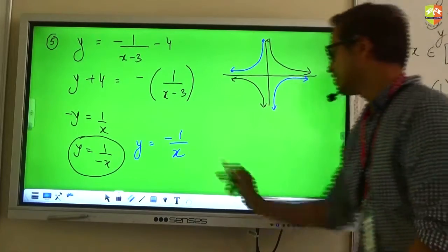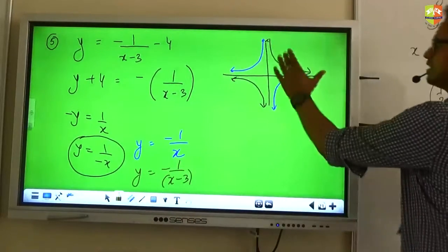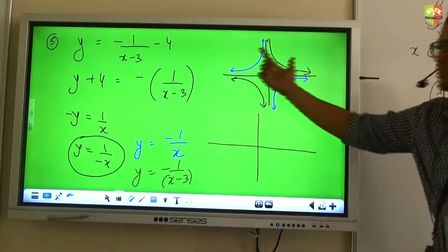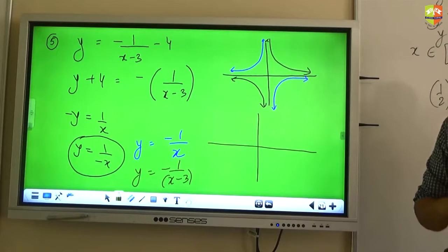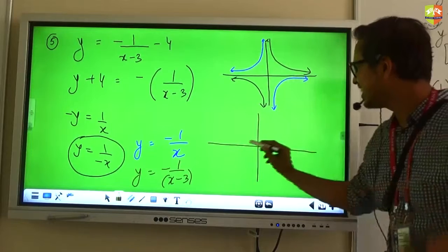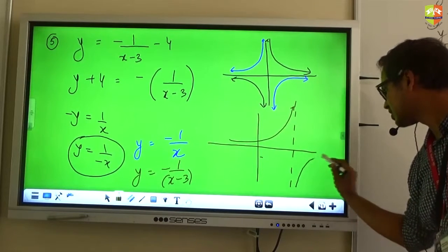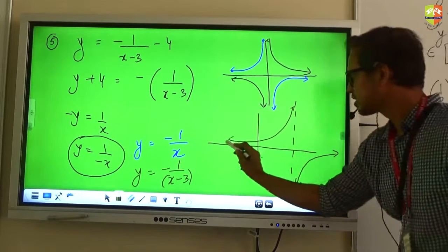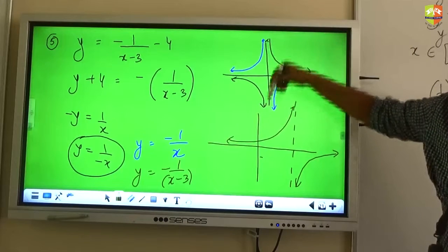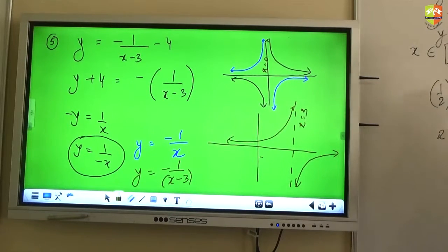Should I now replace x with x minus 3? When I change x with x minus 3, I will shift this blue graph 3 units to the right. Will it change the horizontal asymptote or the vertical asymptote? The vertical asymptote will change. So now, instead of having x equals 0 as the asymptote, your new asymptote will be x equals 3.